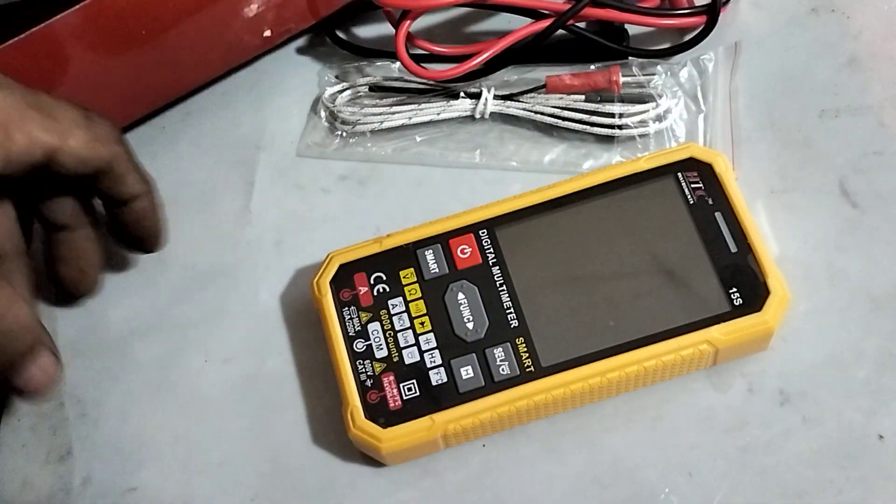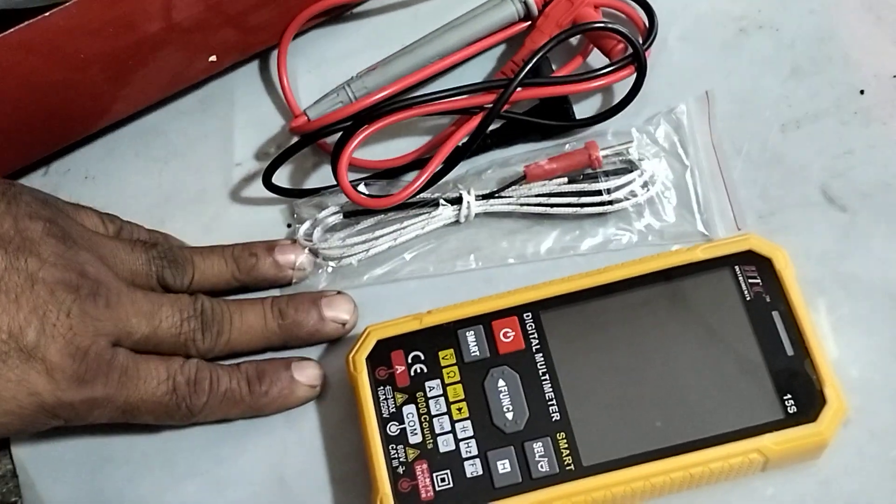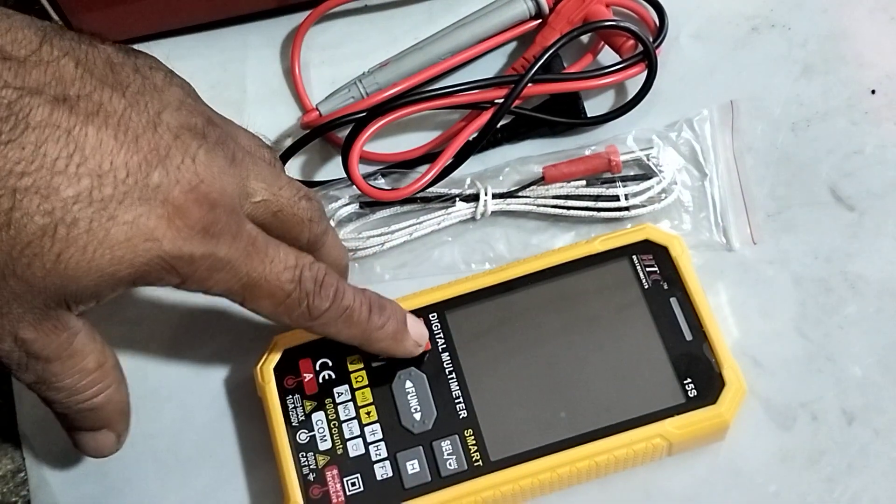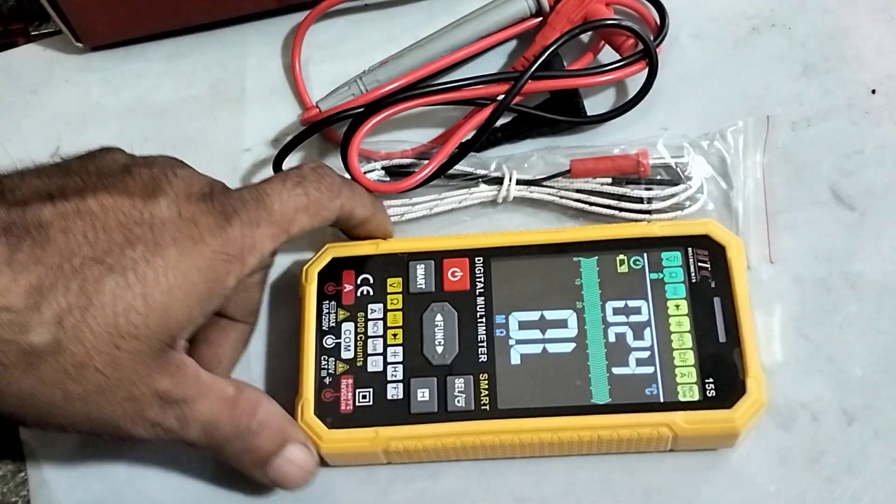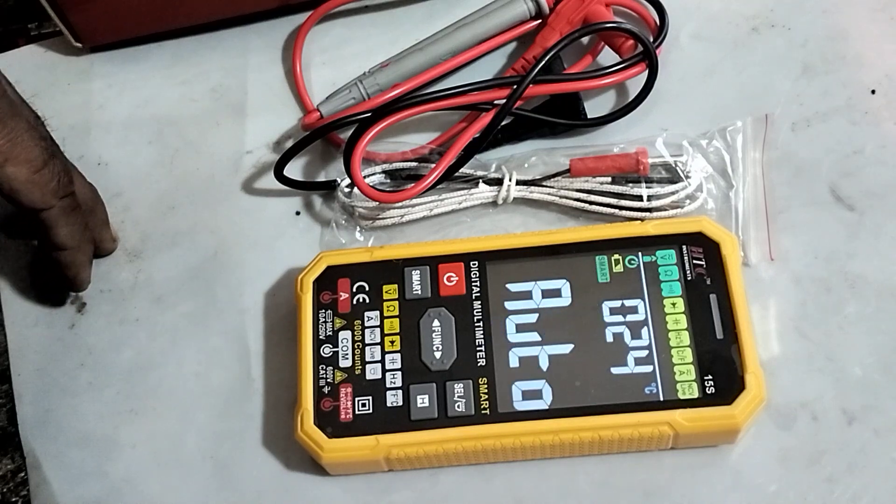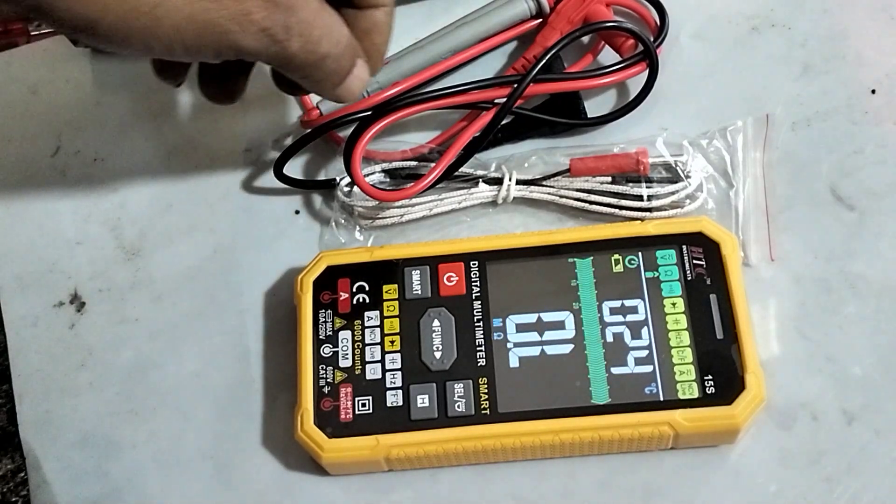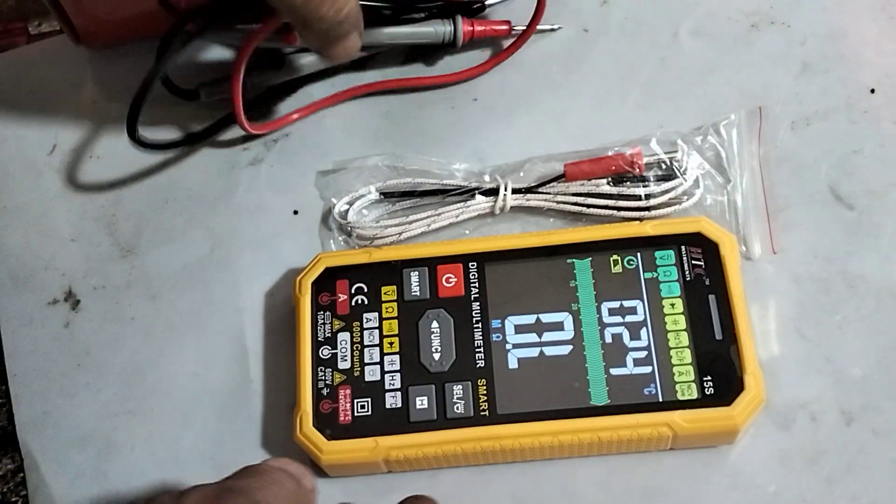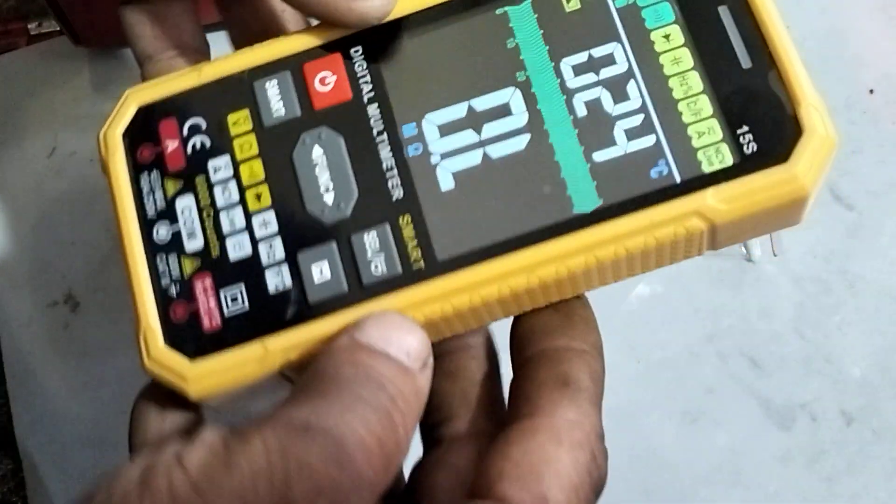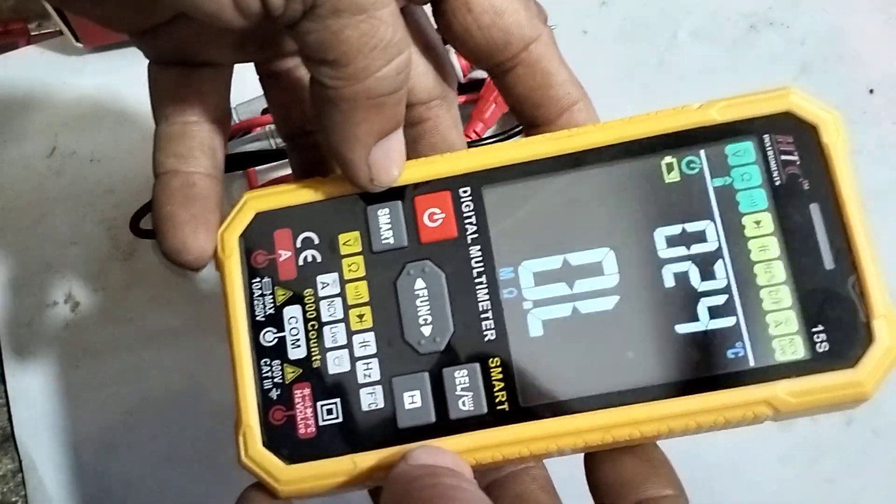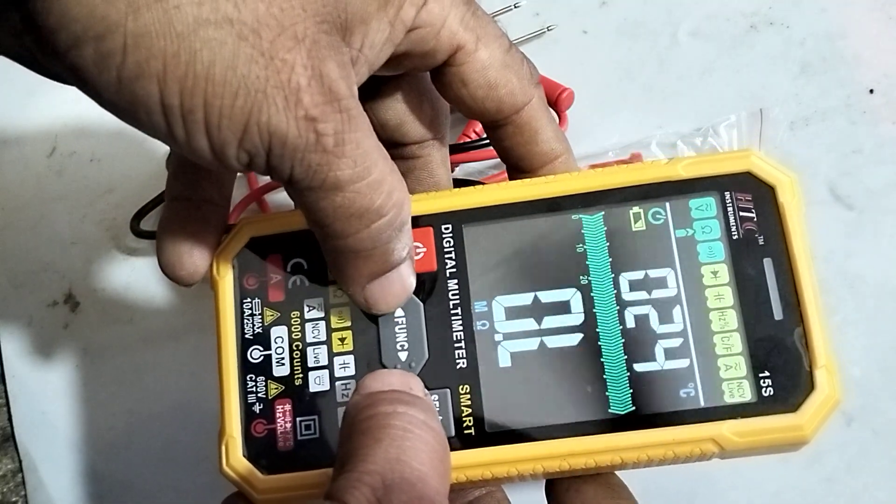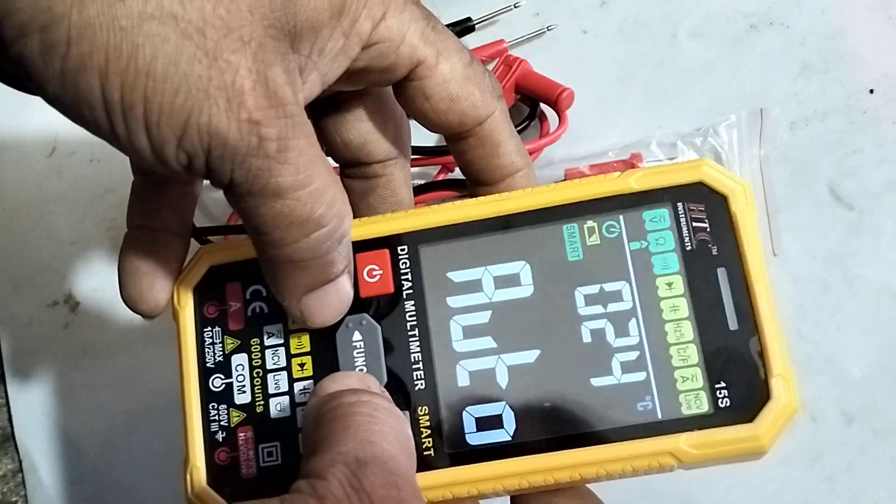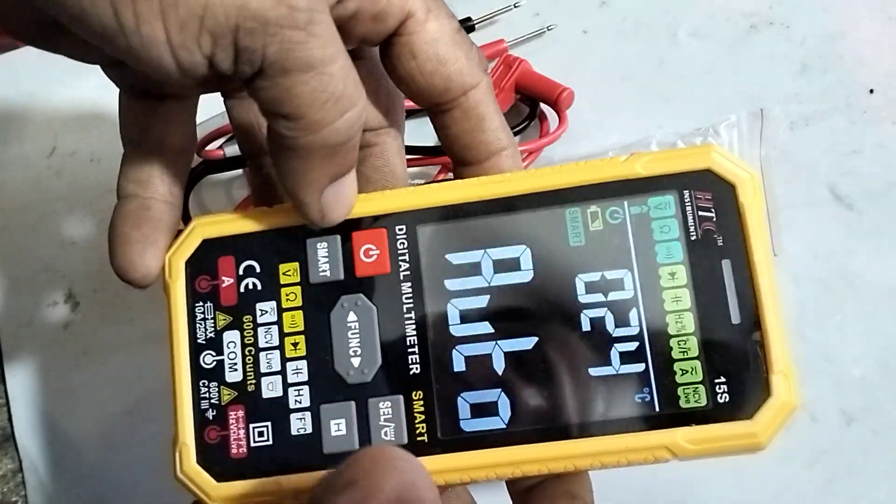We'll see how it functions. Now what are there in the panel? We can see the power button, the function button. The function button is a multi-function button, like it is two buttons, left and right.